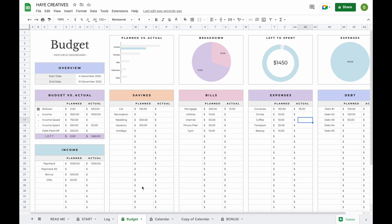And that's everything you need to know about our budget by paycheck spreadsheet. If you have any questions, contact information is in the description below. Thank you so much for watching and have a great day.